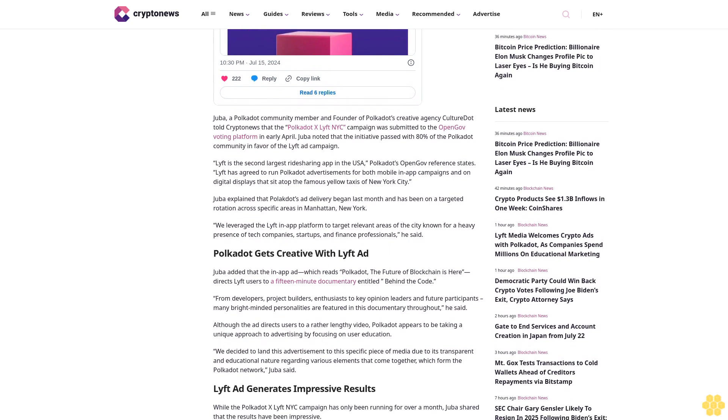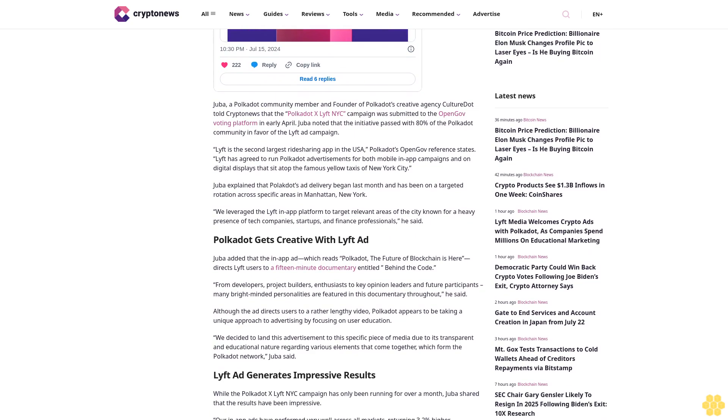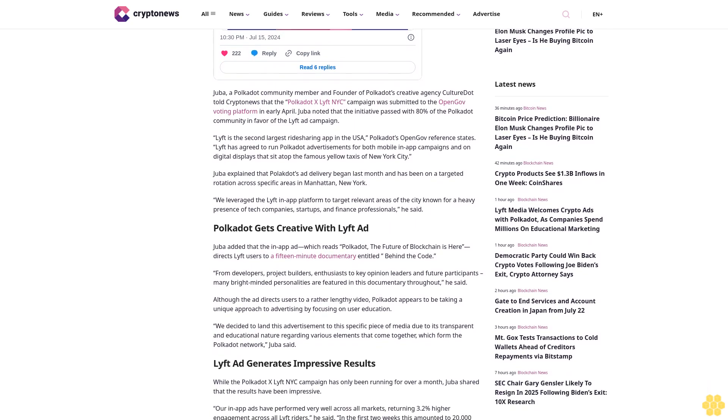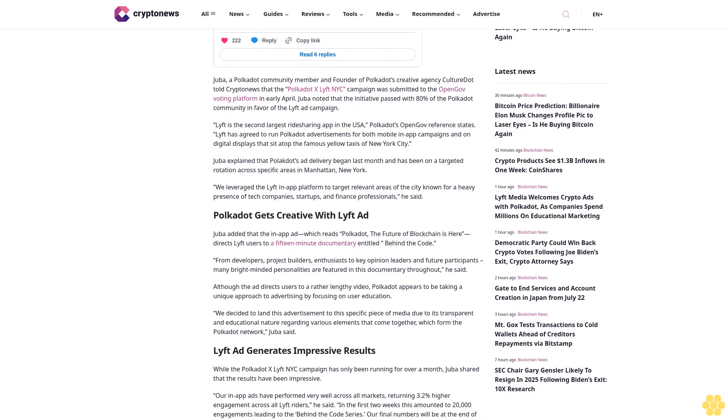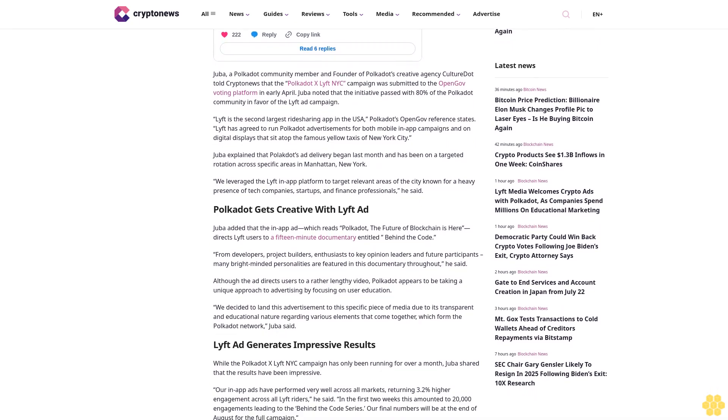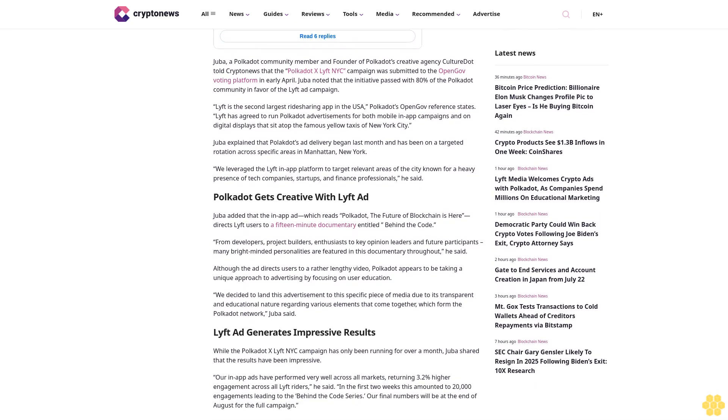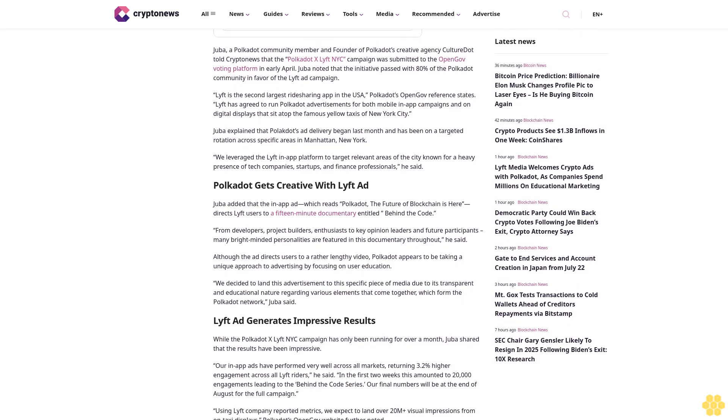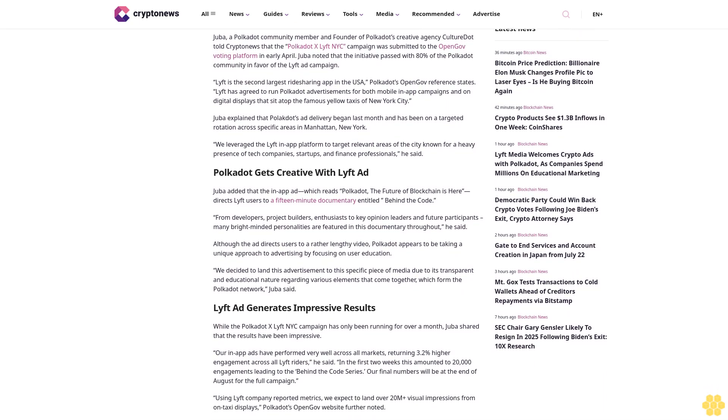Juba explained that Polkadot's ad delivery began last month and has been on a targeted rotation across specific areas in Manhattan, New York. "We leverage the Lyft in-app platform to target relevant areas of the city known for a heavy presence of tech companies, startups, and finance professionals," he said.